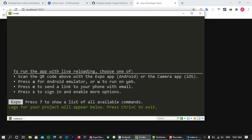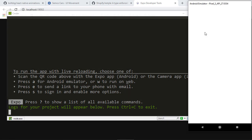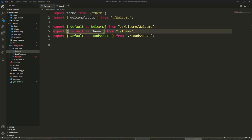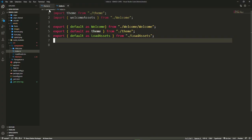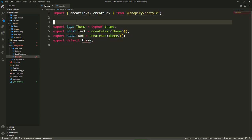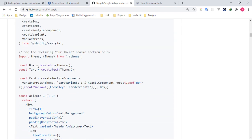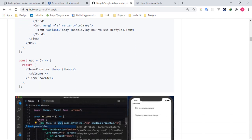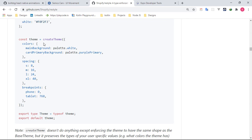Now let's go ahead and look at the Shopify Restyle setup. I'm going to clear the existing theme file because I really want you to understand how to do this from scratch. Going back to the Shopify Restyle GitHub repository, you can see you can create a theme — once you create your theme, you import it and use createBox or createText to create the View or Text components you need.